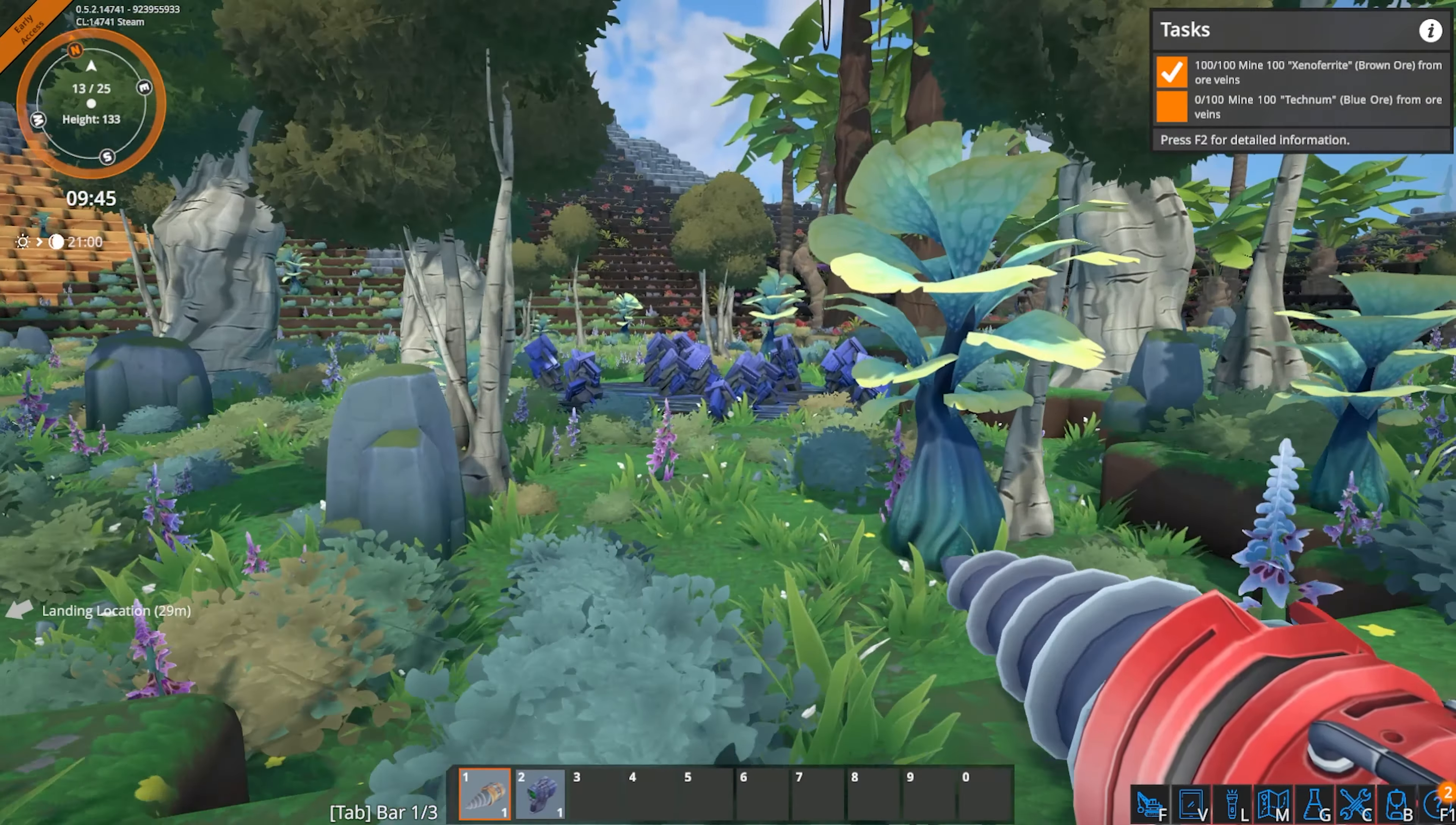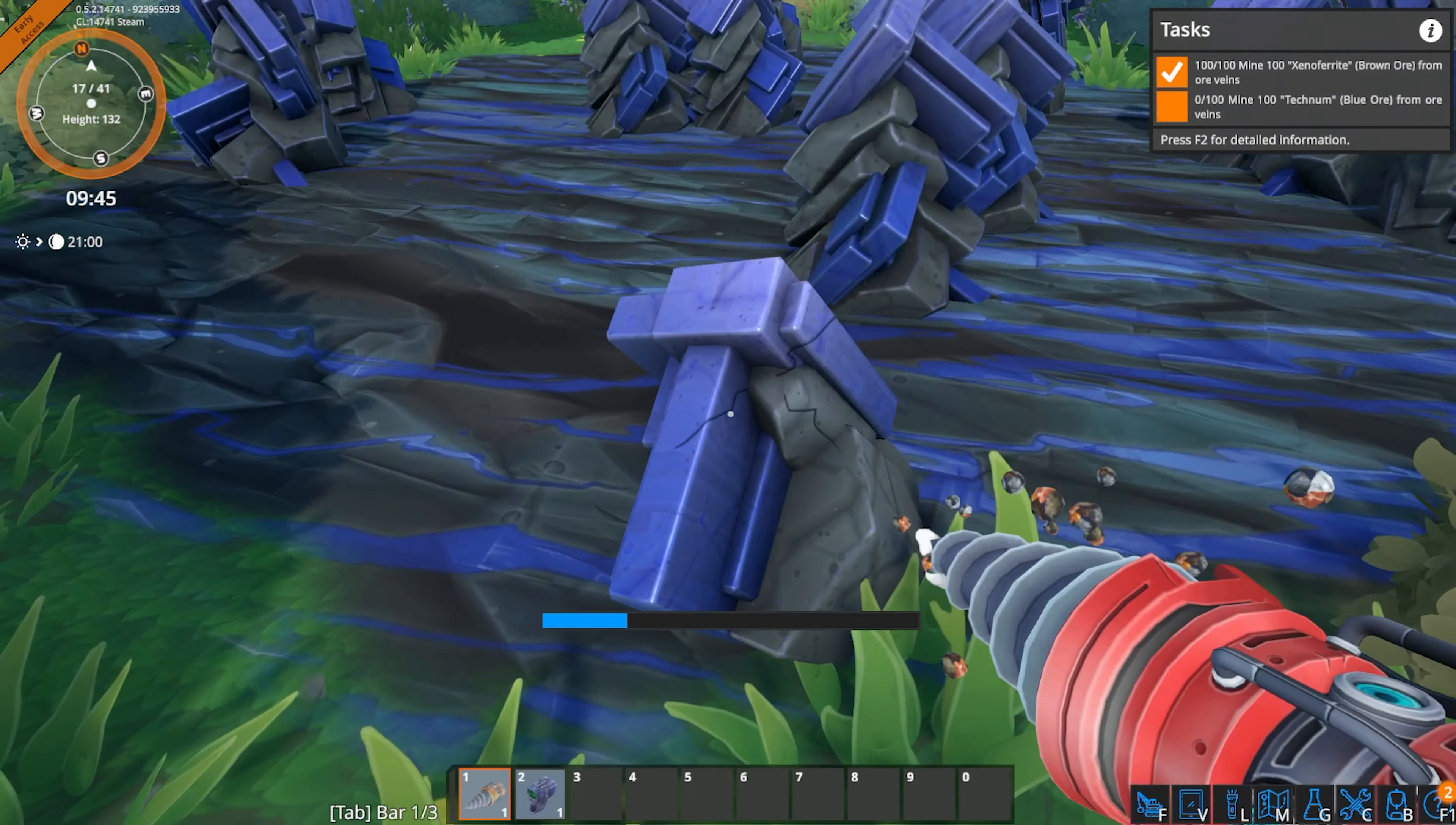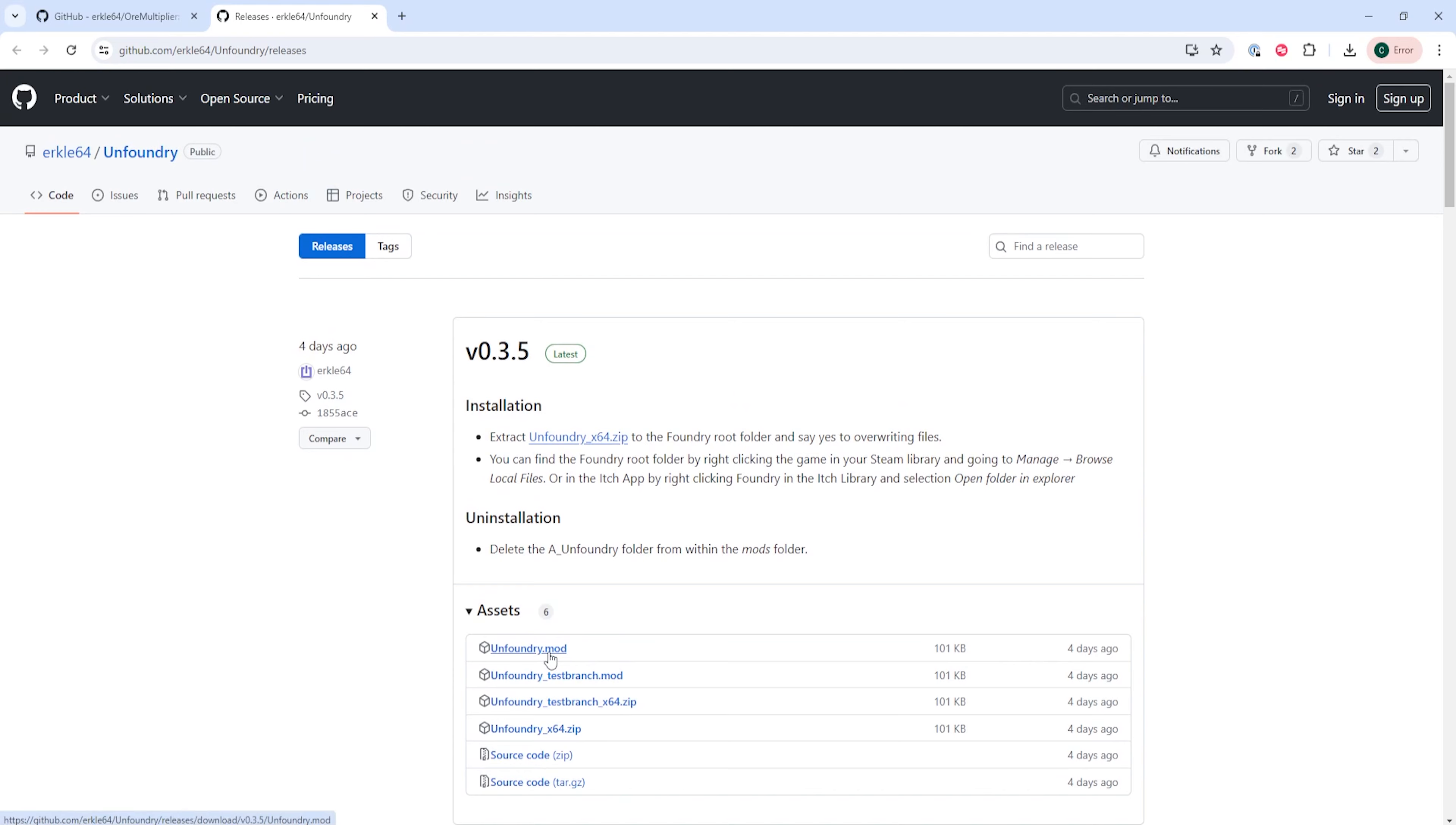We'll now go over how to add mods on your Foundry client. First, we're going to go to the first link in the description for the Unfoundry GitHub page, and we're going to download Unfoundry from here.